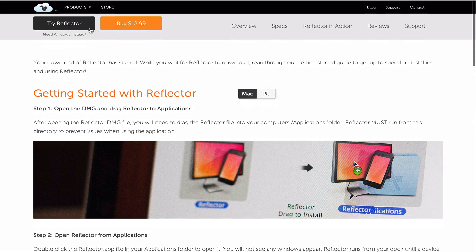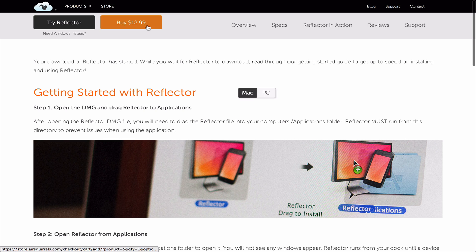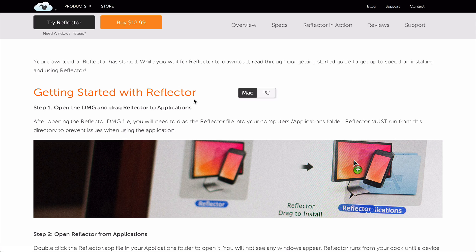Go ahead and just download this from here. It is $13 to buy, but you can just do the trial Reflector. Download and install it, and I'll show you guys what it's like.